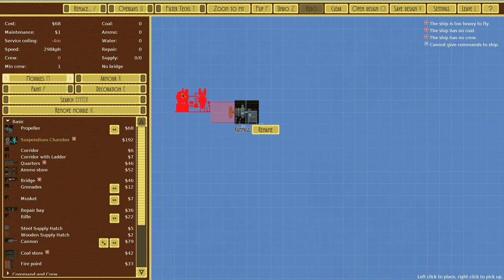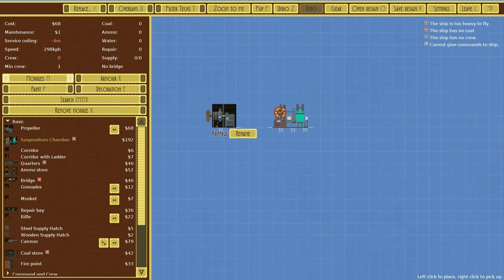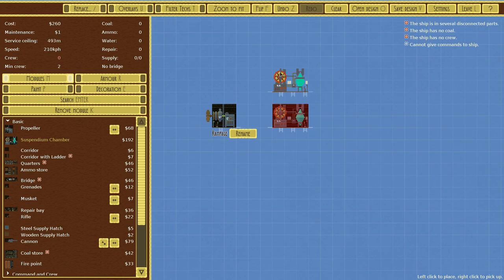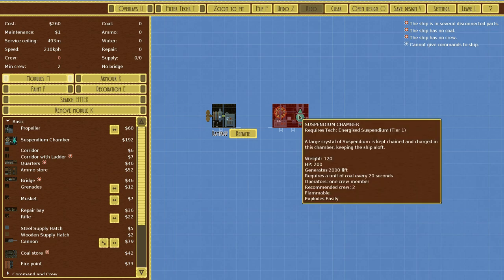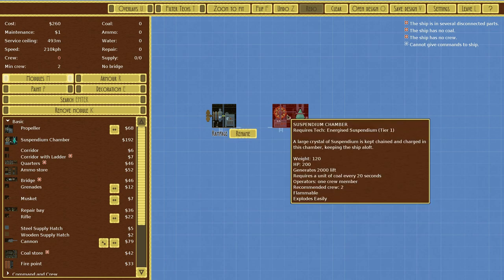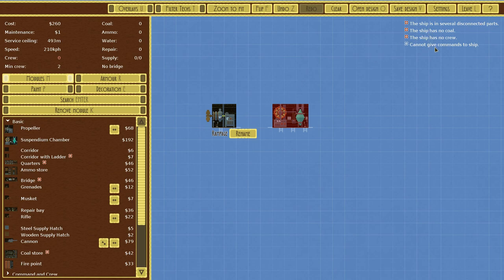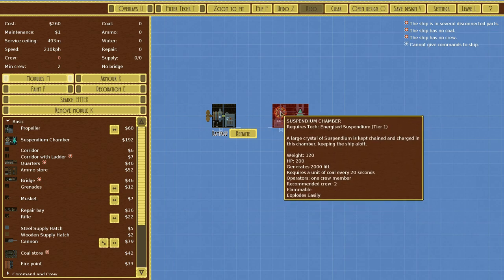For example, a suspendium chamber—this is what you're going to need to float in the air. Now you can see that's red. So up in here, this tells you what you still have yet to do to your ship to make it operational, to make it fly. So it has disconnected parts, no coal, no crew, and you can't give commands to the ship. So right now, not a great design to say the least.